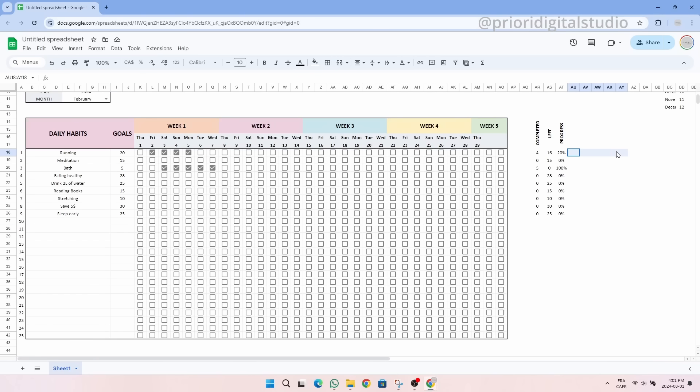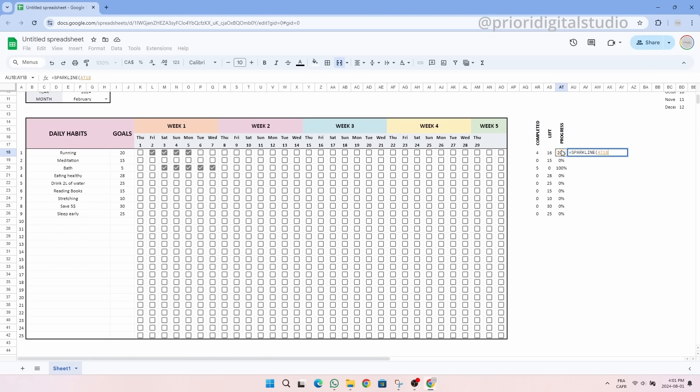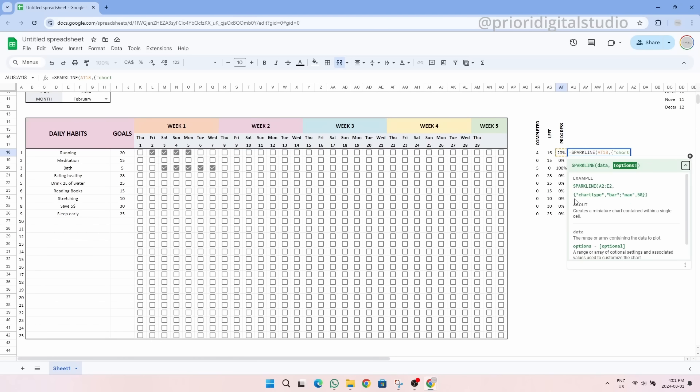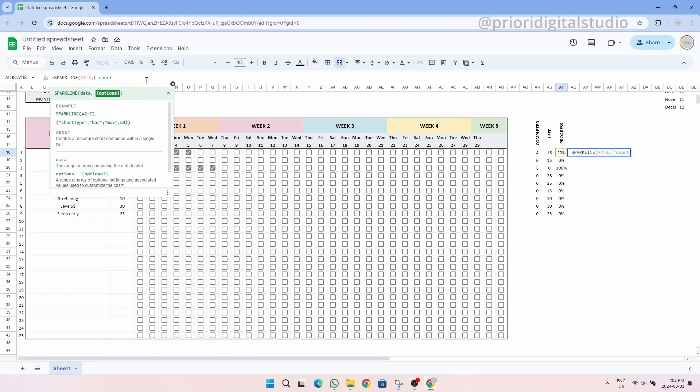Now let's try to visualize our progress a little better. For this, we can use the SPARKLINE function. This function is not necessarily easy to use since it uses specific properties such as chart type, max, min or even color. But it adds a very good visual aspect to this spreadsheet.